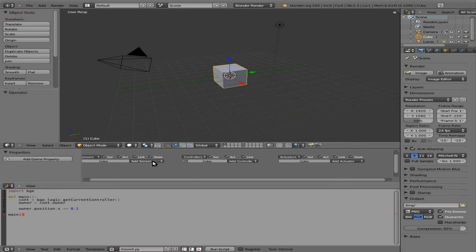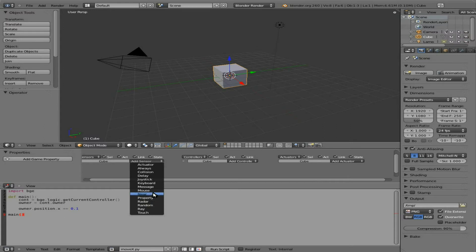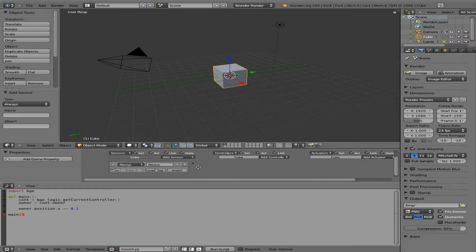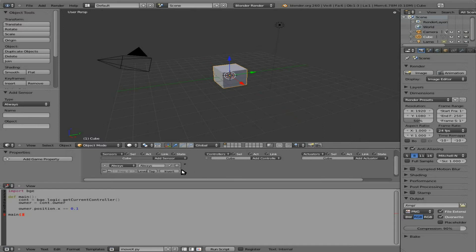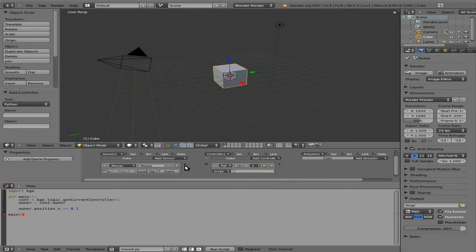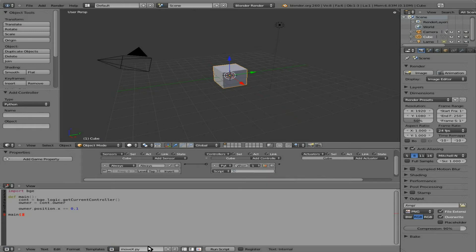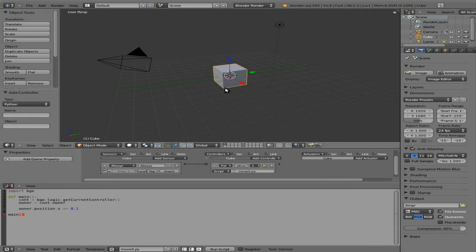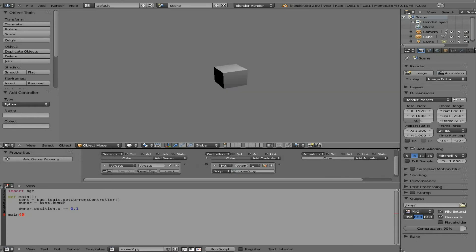So what we're going to do is we're going to add a sensor. And we're going to say Always. So Always. So while this is happening. We are going to connect it to our Python script. So Python. Connect these. And then choose the script from the drop-down we just created. We called it down here. Move x.py. We can click here and see it in the list. Now if we run it at this point. Hovering your cursor over to the 3D view and pressing P.